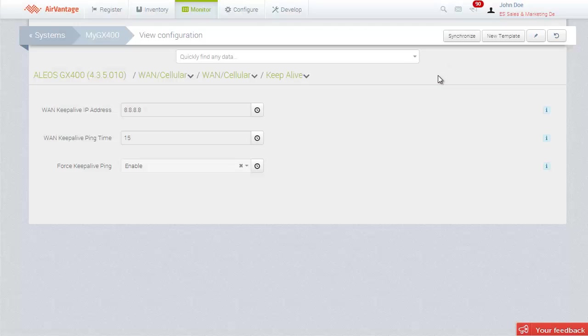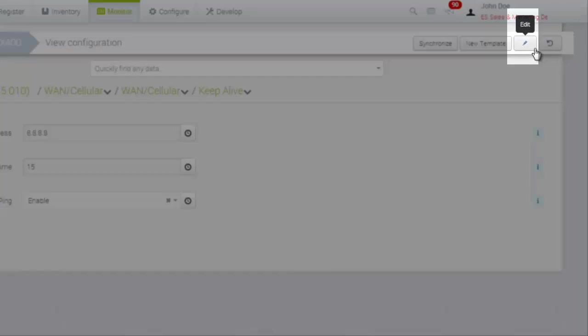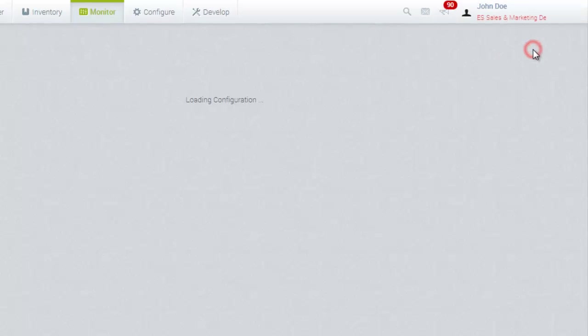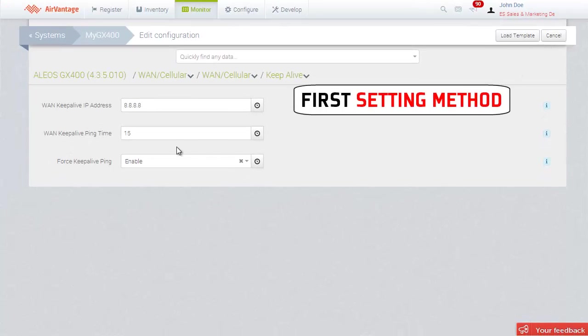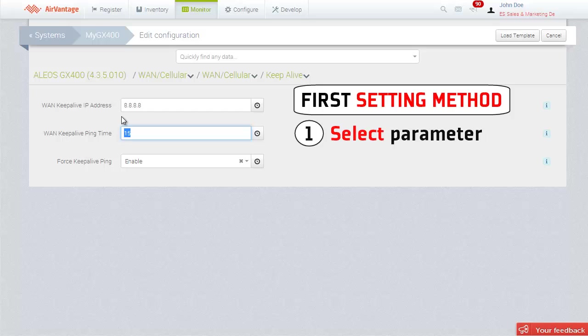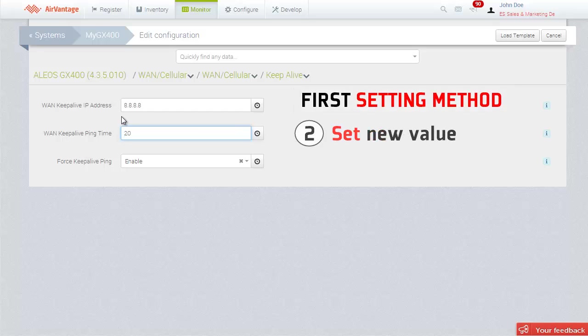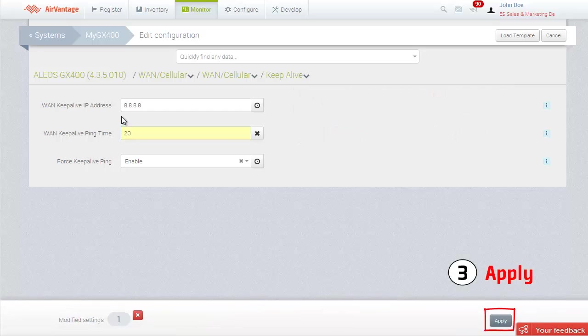You can start making changes by clicking on the Edit button on the top of the screen. You can do this by individually selecting parameters, entering the new setting and then applying those changes.